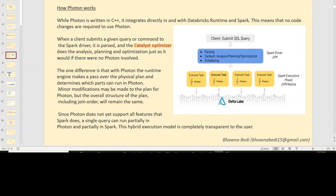Now, how does Photon exactly work? In your normal Spark architecture, you give your code to the Spark driver node, the whole plan is created — your unresolved logical plan, then a resolved logical plan, and then a physical plan. When you enable Photon, everything remains the same, but the engine passes over the physical plan and tries to determine which parts of the query will actually run on Photon. You can go ahead and see in the plan which part ran on Photon and which part ran on the normal Databricks runtime.